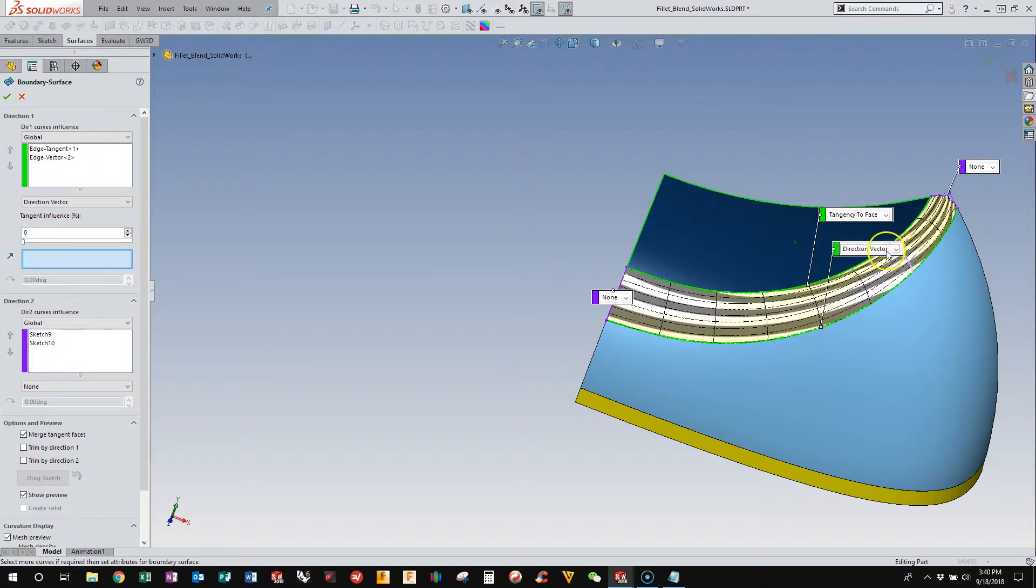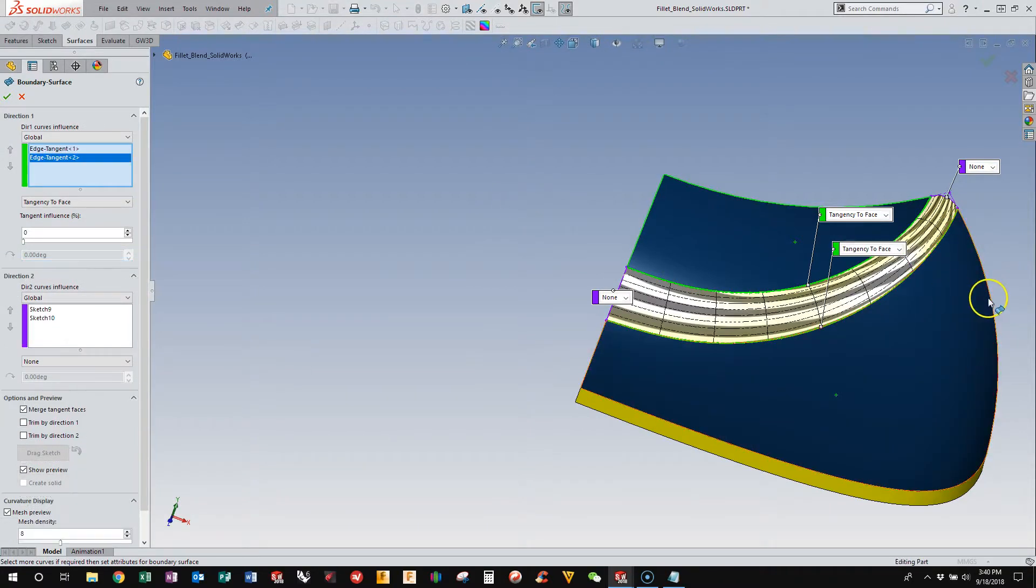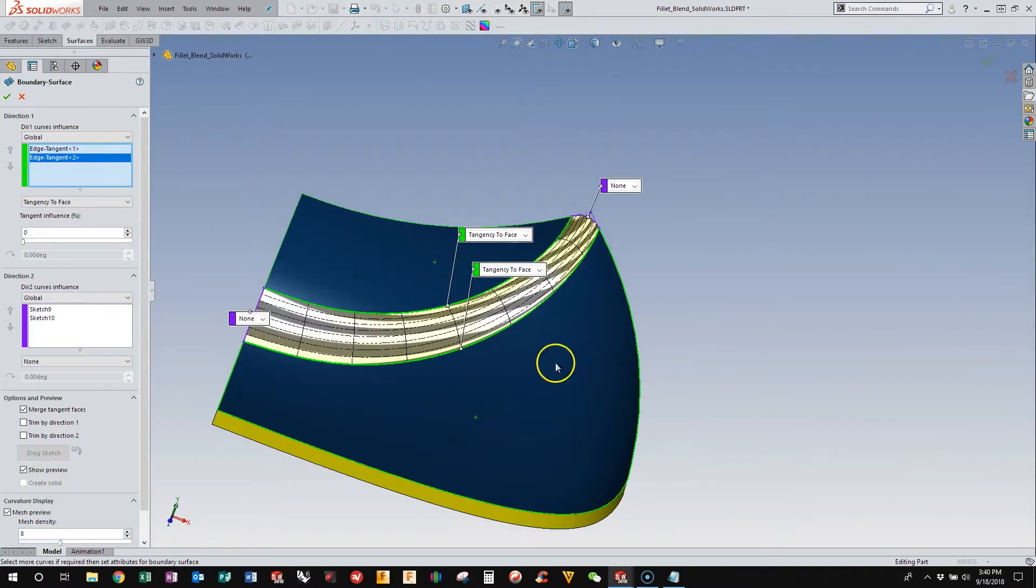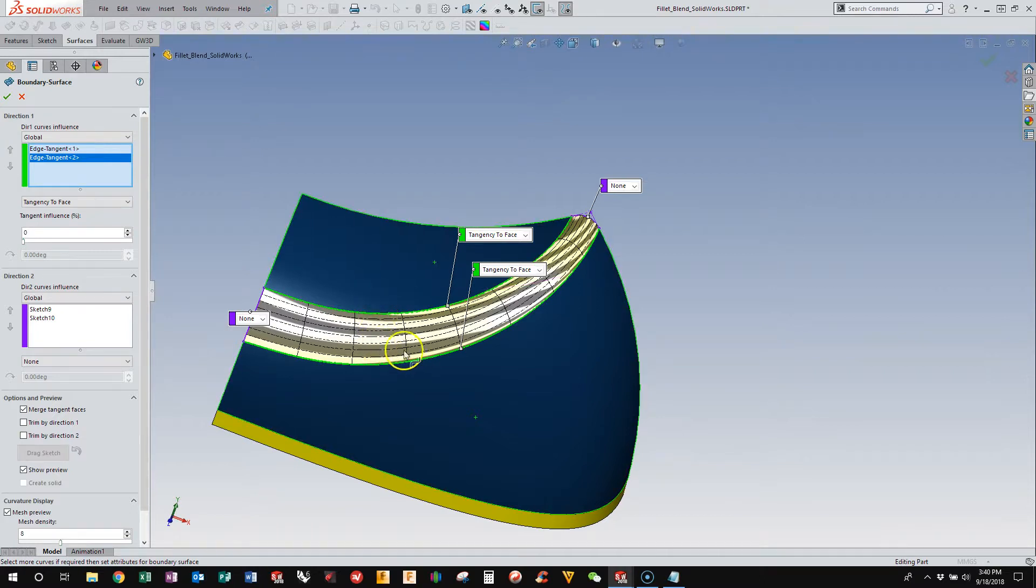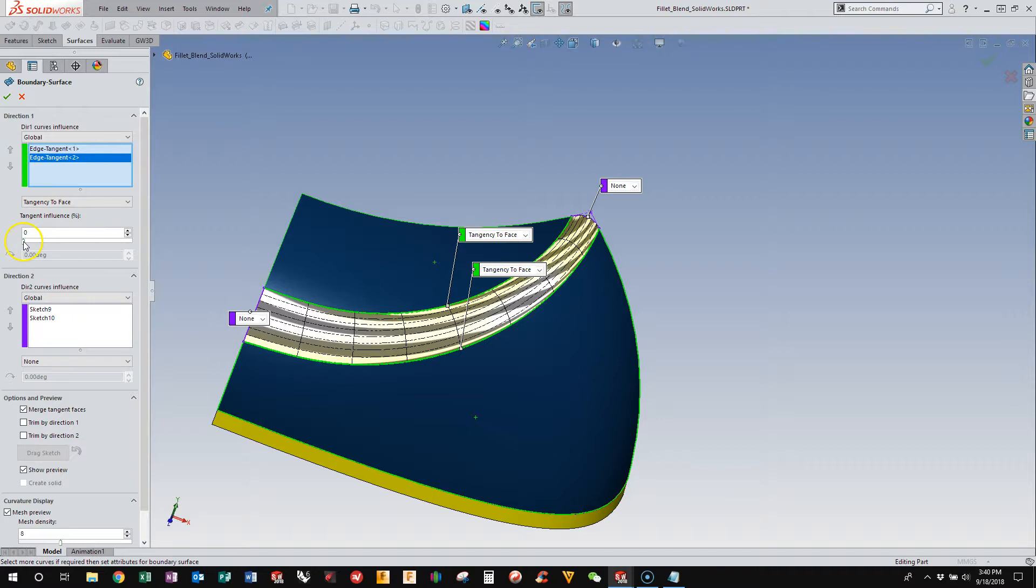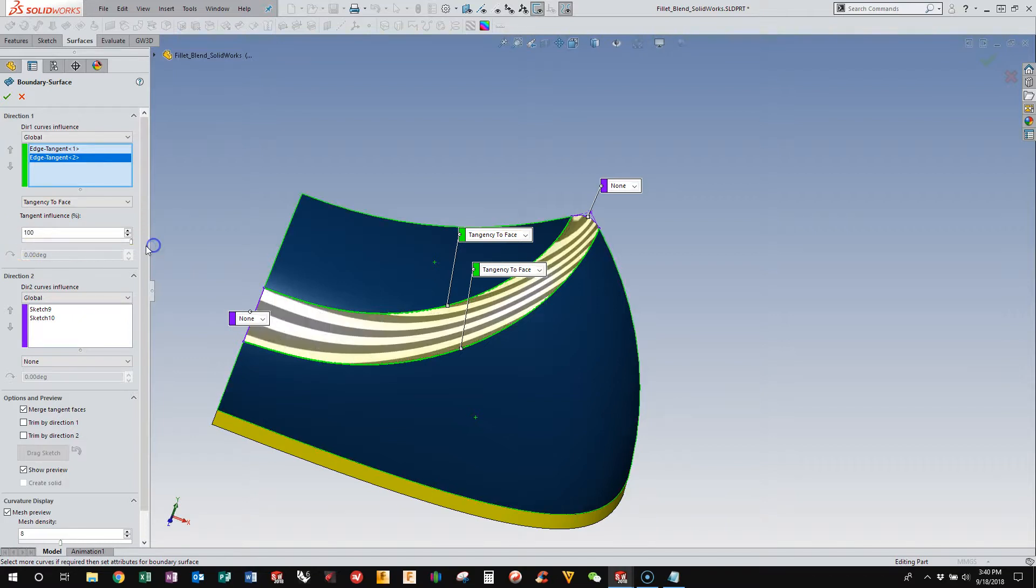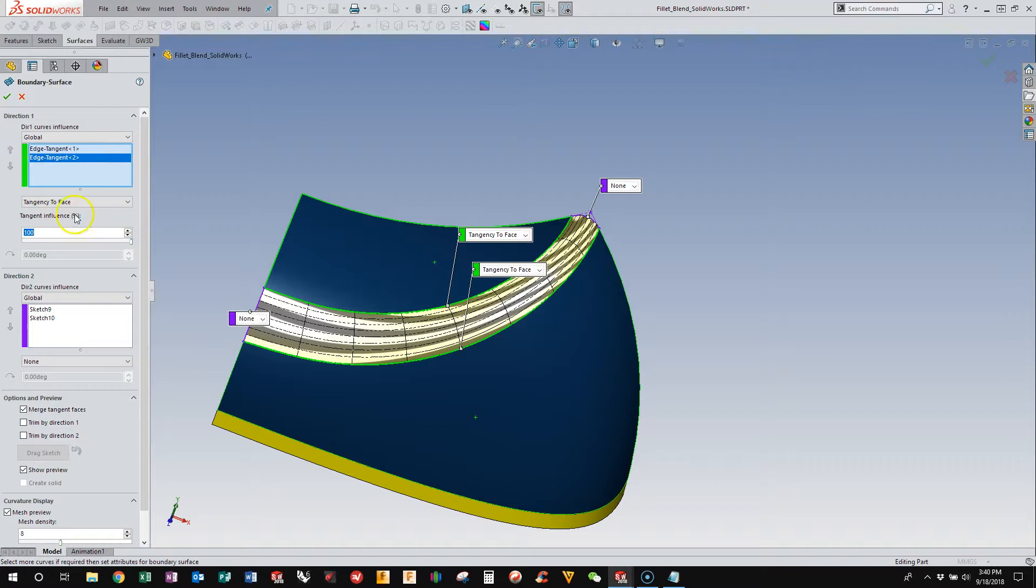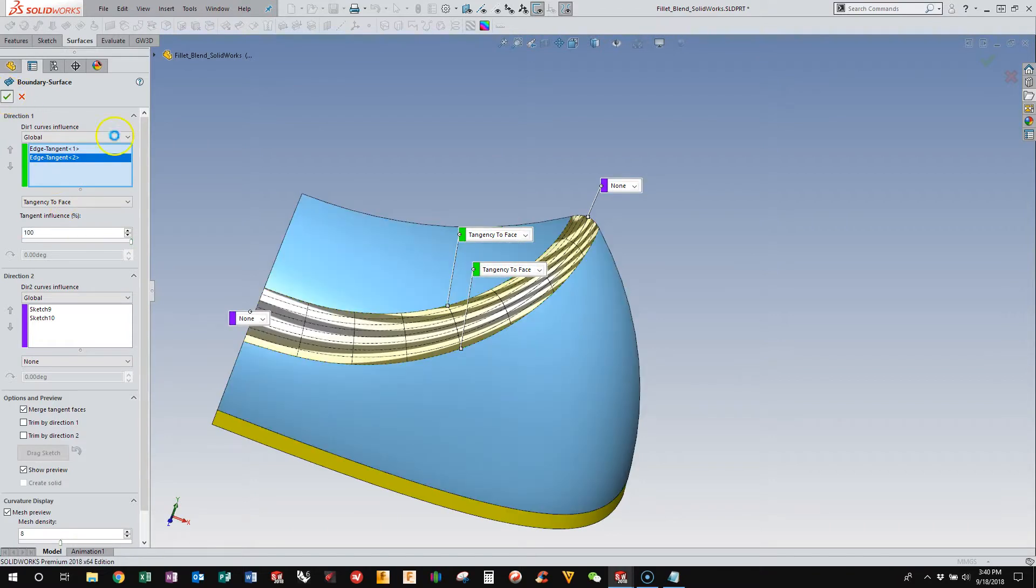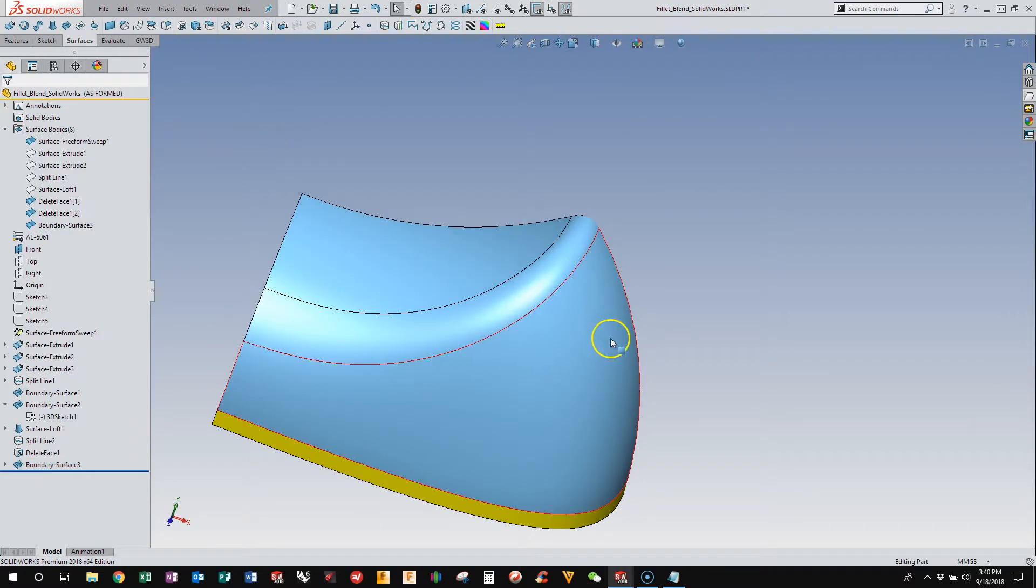And then I didn't want to do that. That changed accidentally. And so the other thing that I found is that when you have transitions like this that are trimmed back, on this edge, increasing the tangency influence to 100% gives me 9 out of 10 times a better result. So I'm going to go with that.